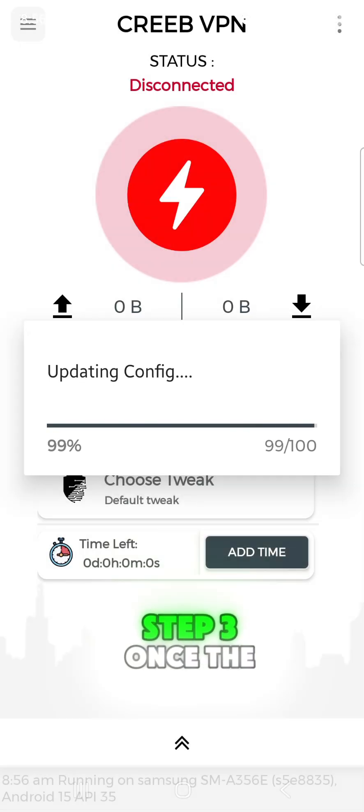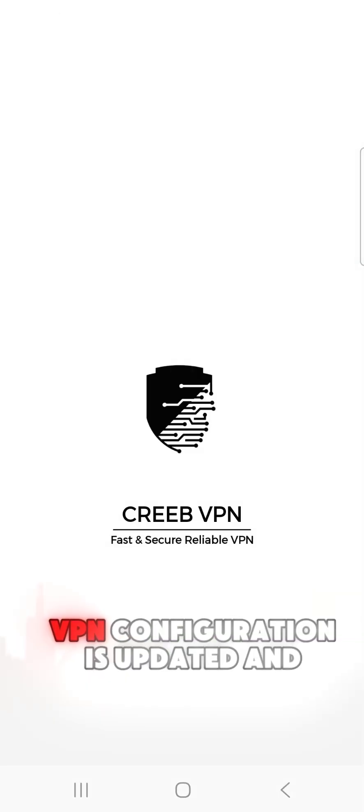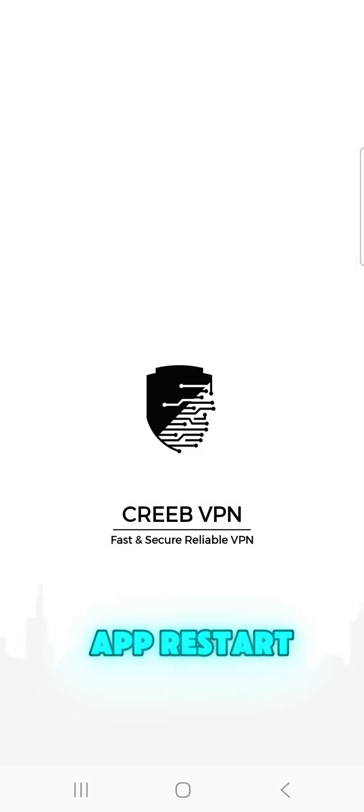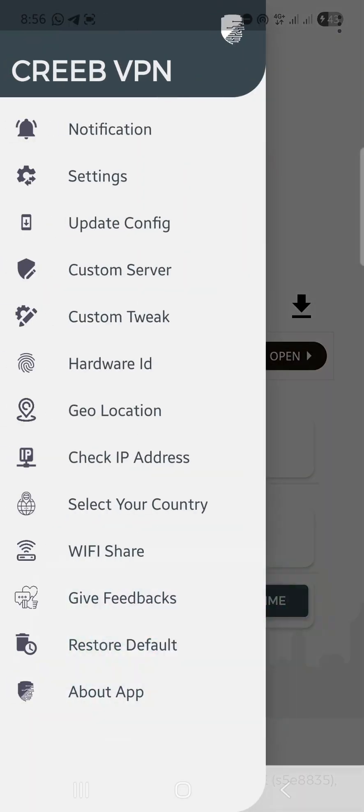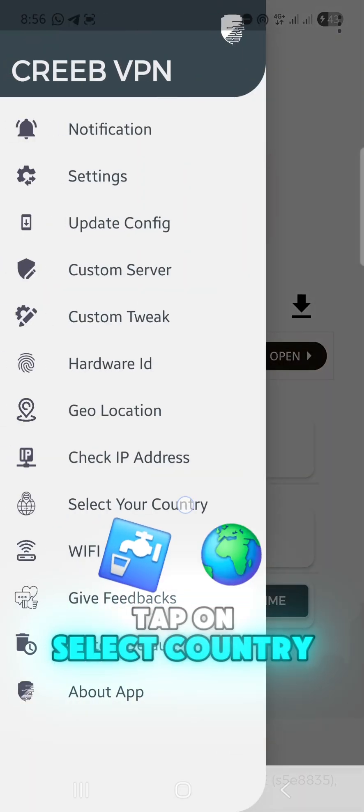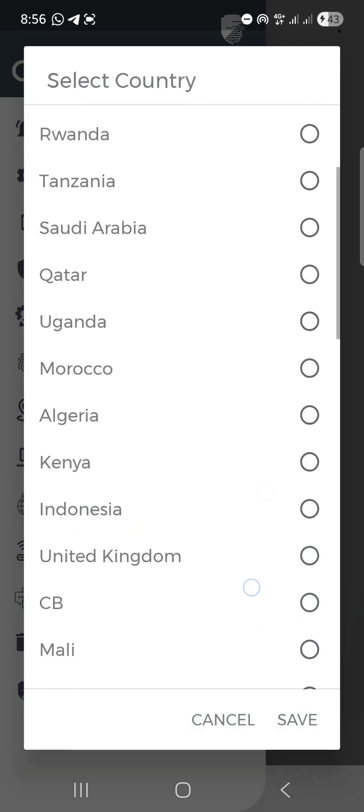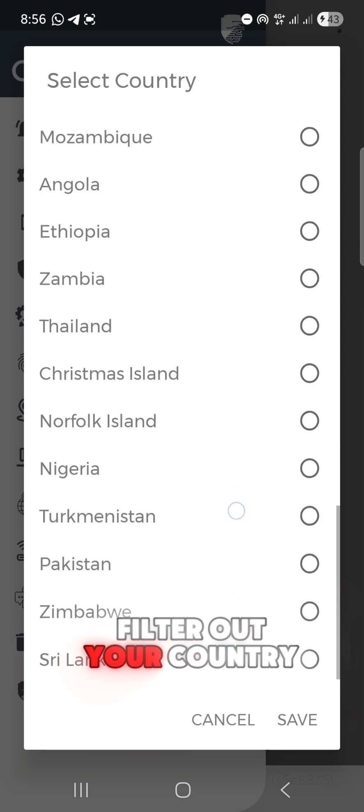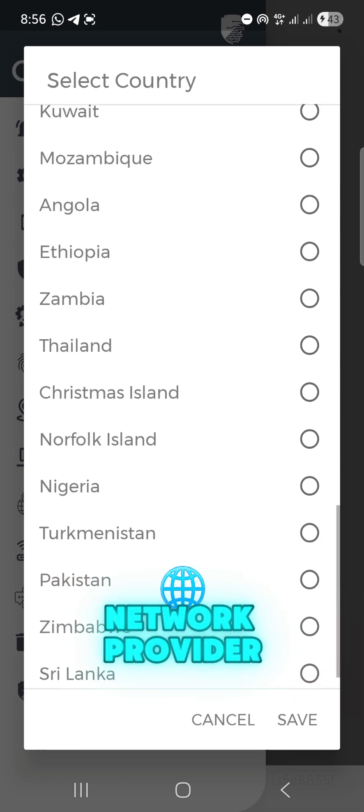Step 3: Once the VPN configuration is updated and app restarts, click on the menu icon once again and tap on Select Country. Choose your country to filter out your country network provider.